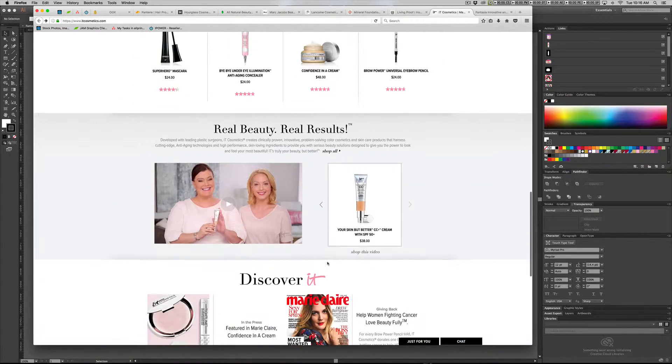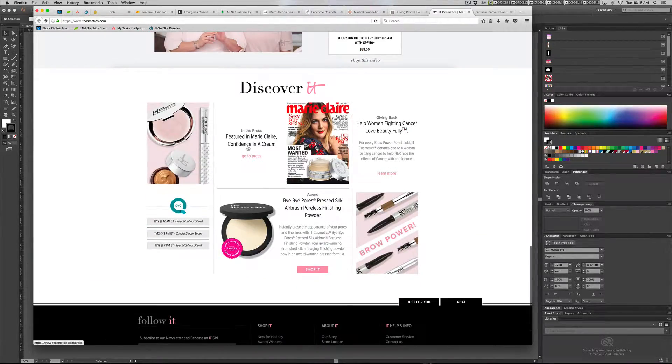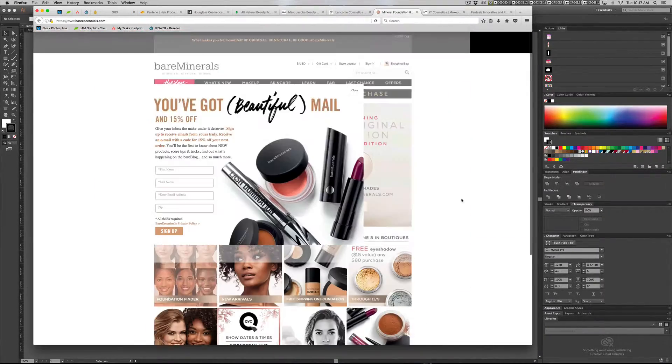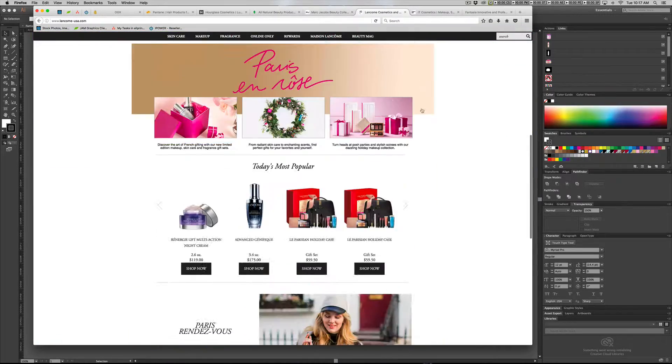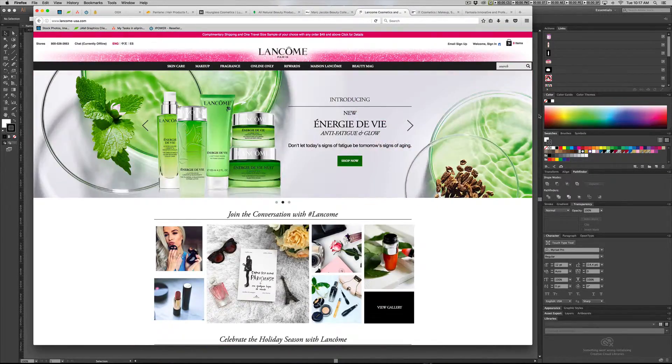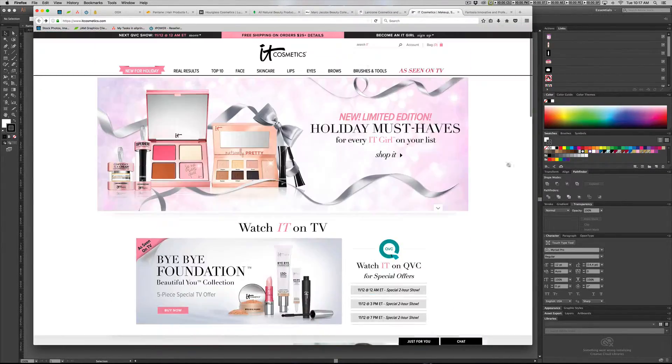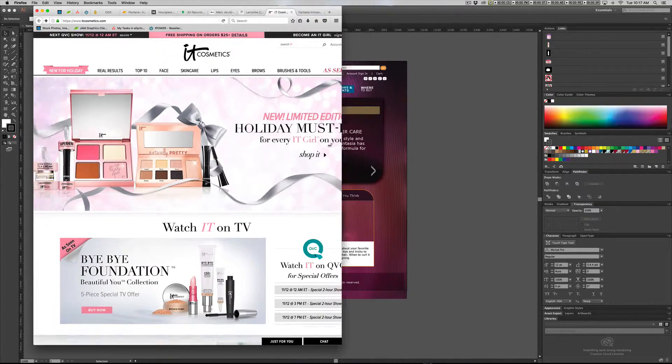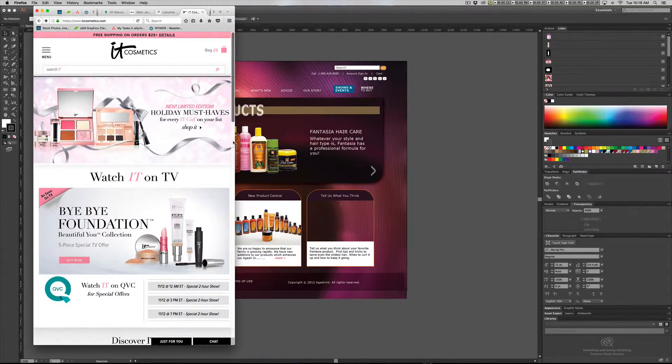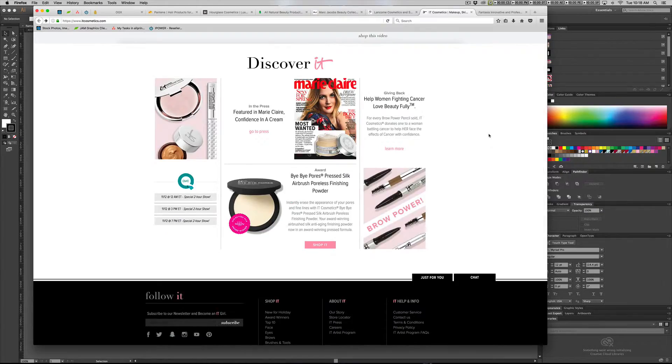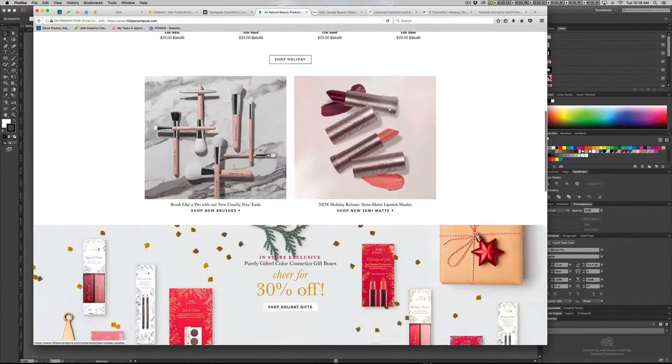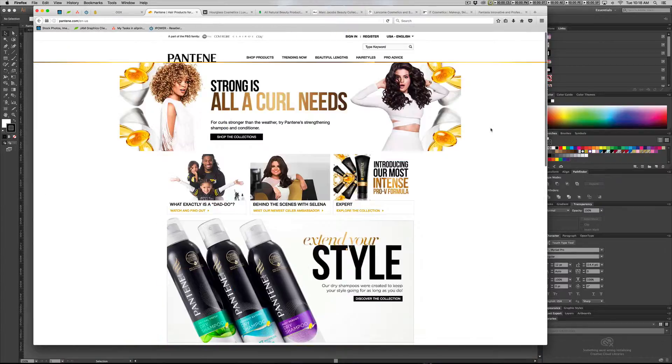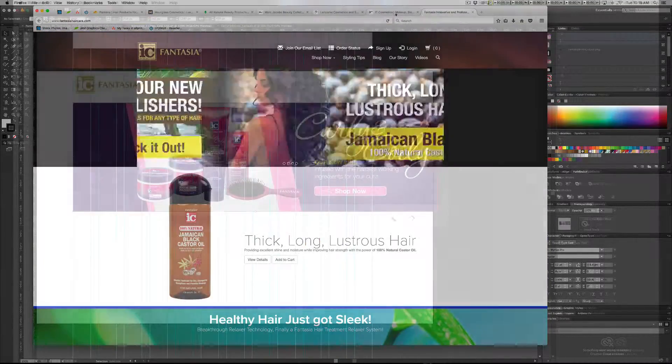For the most part, everything looks very clean and very white. This one I keep coming back to, the IT Cosmetics, seems to have a really good layout and it's very clean and easy to navigate. Some of these other ones were a little too narrow and didn't have really much of what I was looking for.